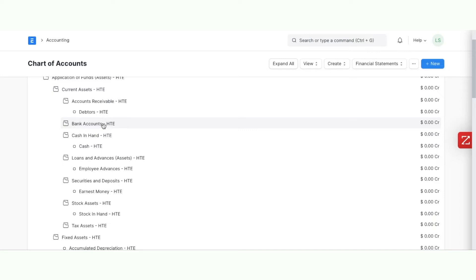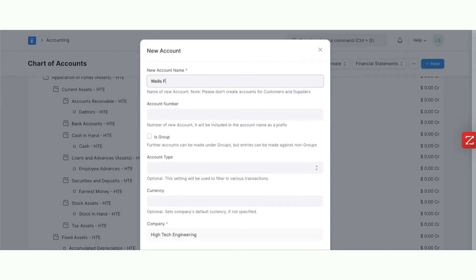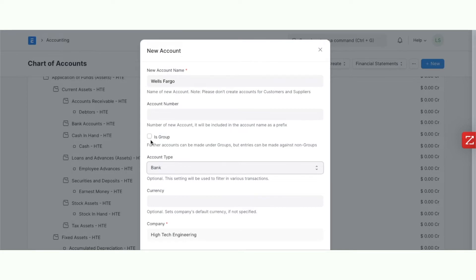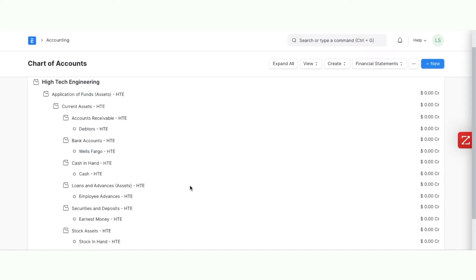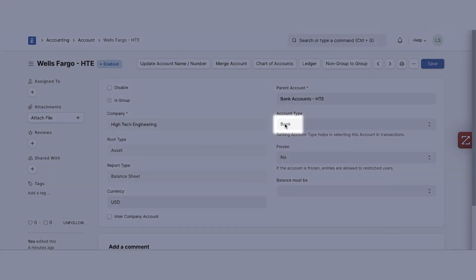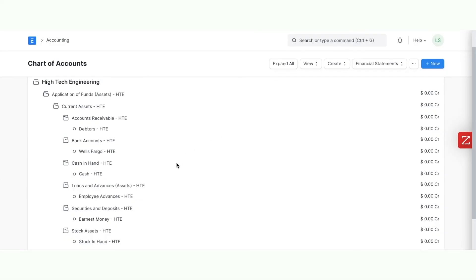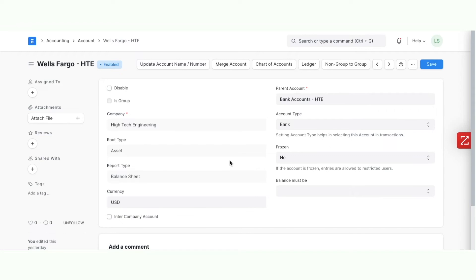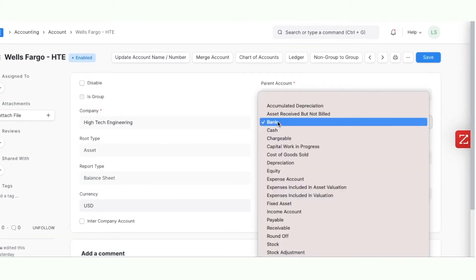You can create additional groups or ledgers by clicking on a group and then on Add Child. Fill in the details, the account type, and you can check Is Group if you want it to be added as a subgroup instead of a ledger. For each account, the account type property can be set — this helps in selecting the right ledgers in transactions. For example, all ledgers representing a bank account must have the account type set to Bank, and all ledgers representing inventory must have the account type set to Stock. Click on Edit to update the existing details of groups or ledgers. You can also change the account type and then view the ledger of that particular account.